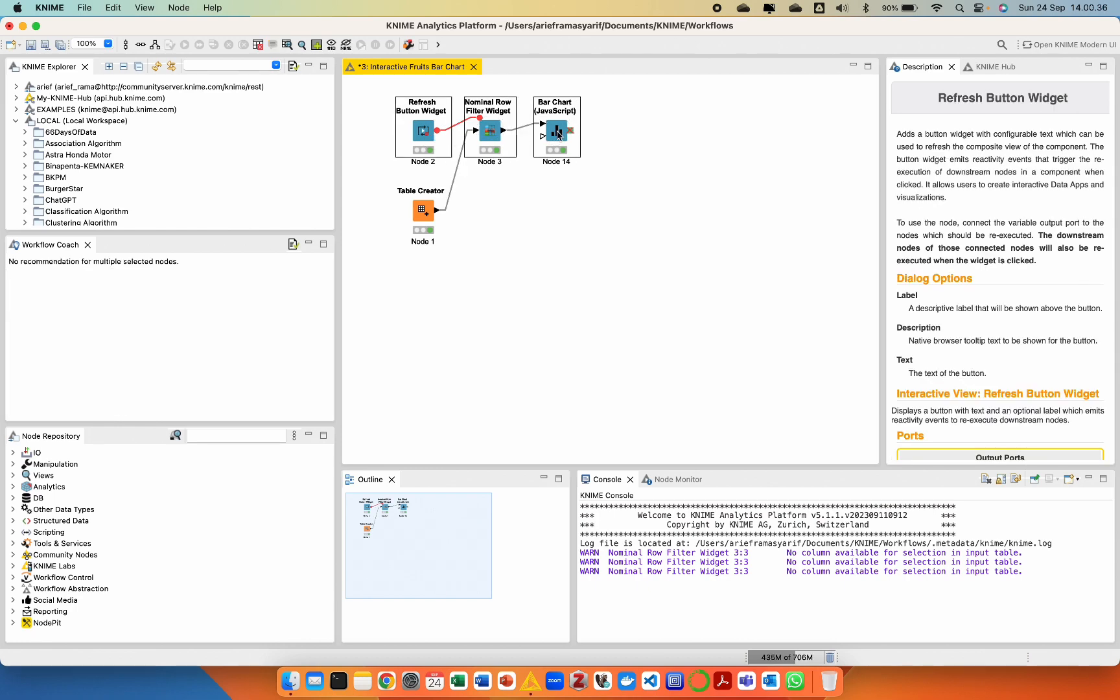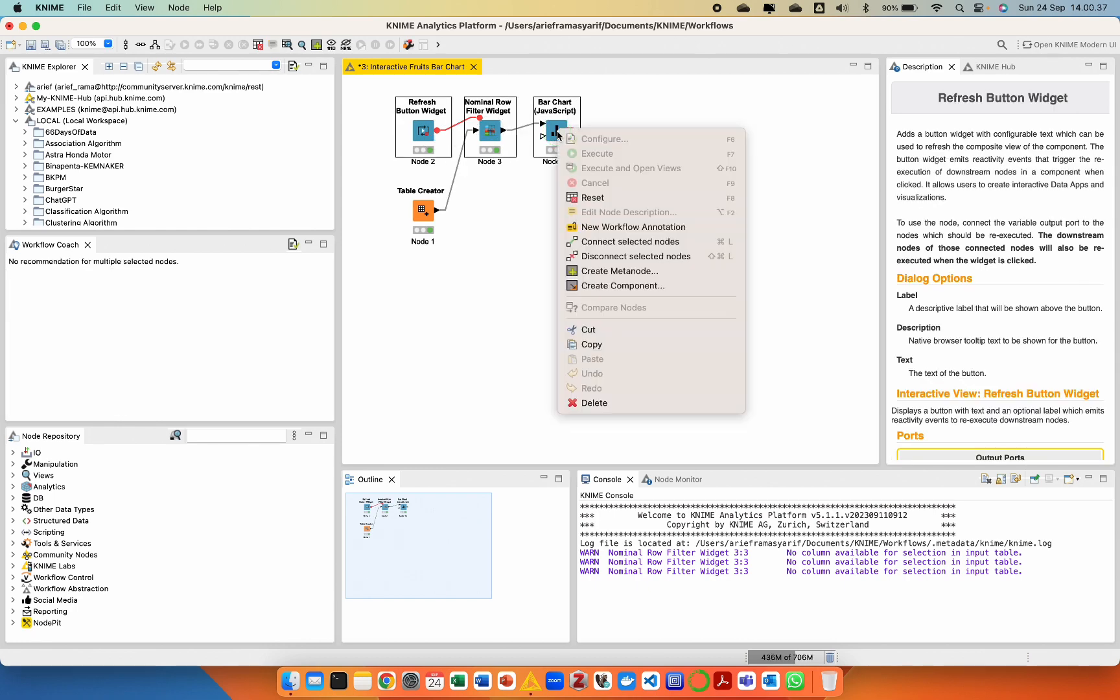After completing the configuration for each node, it's now time to create visualizations for report generation using components.